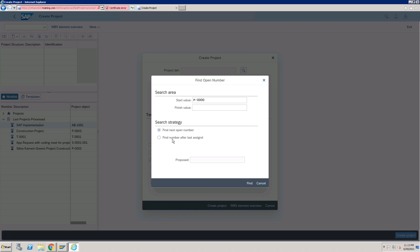What is the difference between these two options? With 'Find the Next Open Number': if you have created project P-0001 and then P-0007, the system will find the next open number as P-0002, because between P-0001 and P-0007 there are still some numbers that have not been utilized. With the second option, 'Find a Number After Last Assigned,' the system will find the next number after the last one assigned — that would be P-0008.